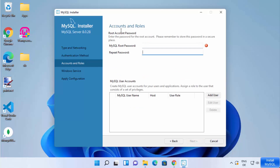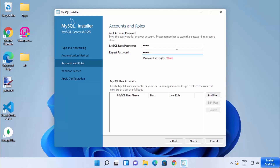On the next window, set the root account password. I'm going to choose a simple password for this demonstration, but you may want to choose a stronger password.